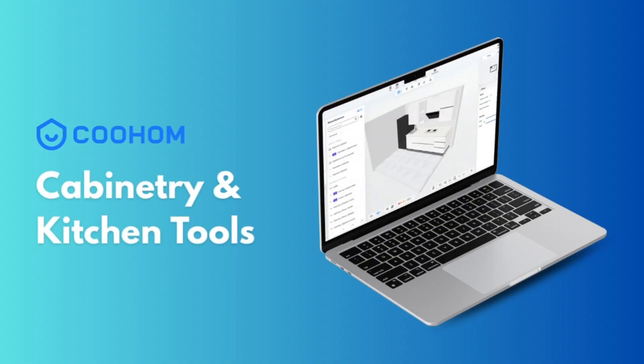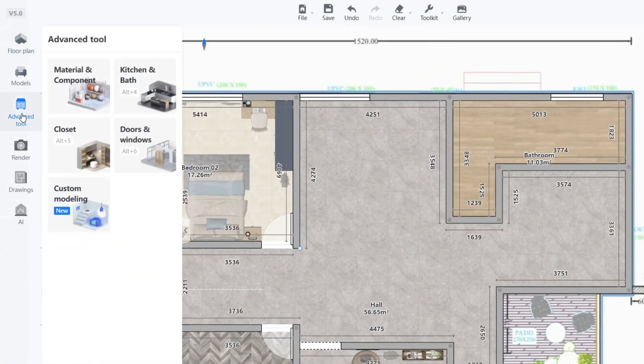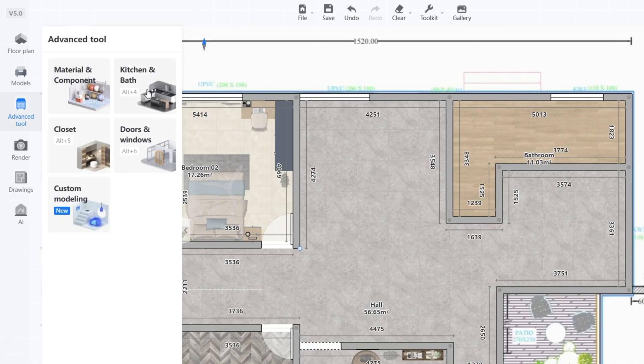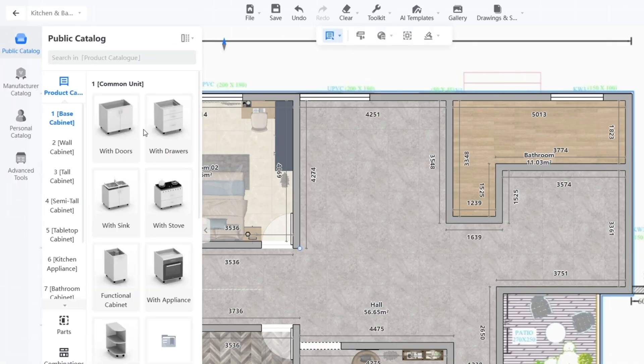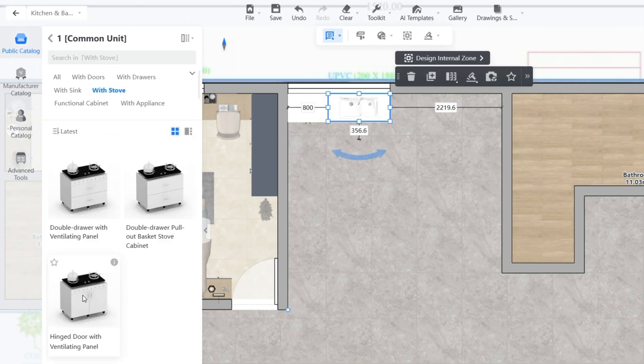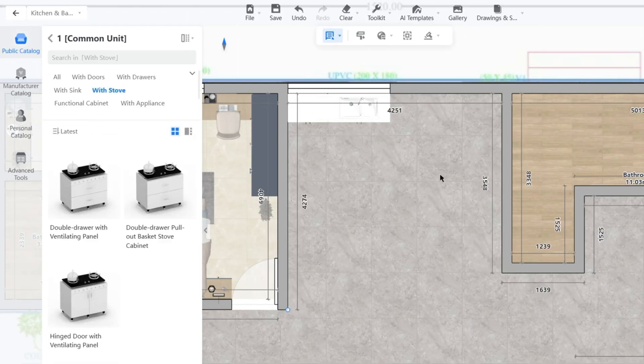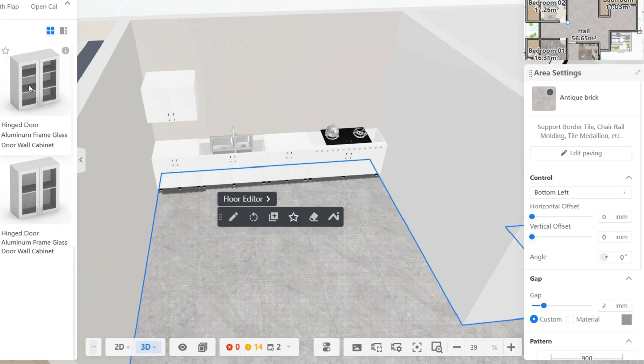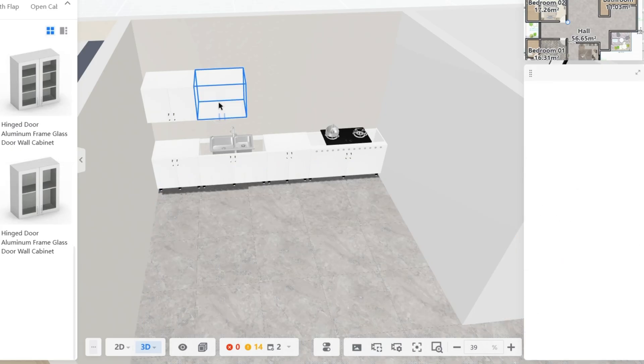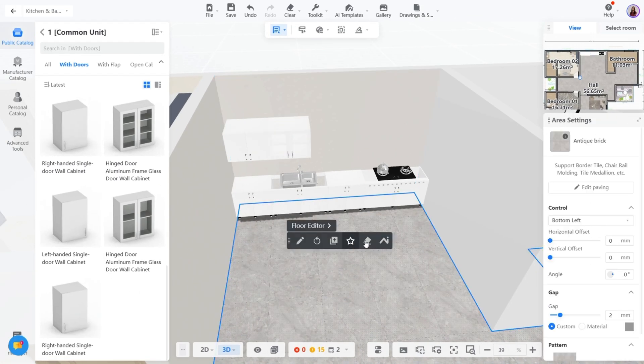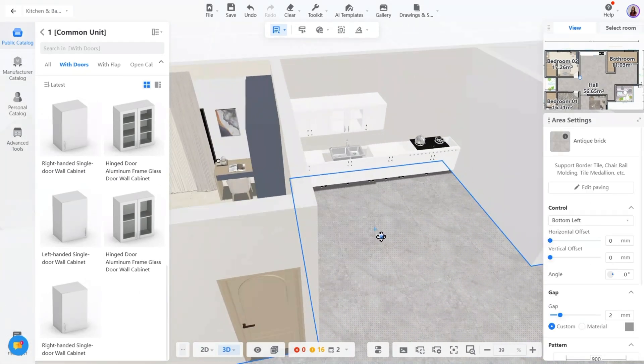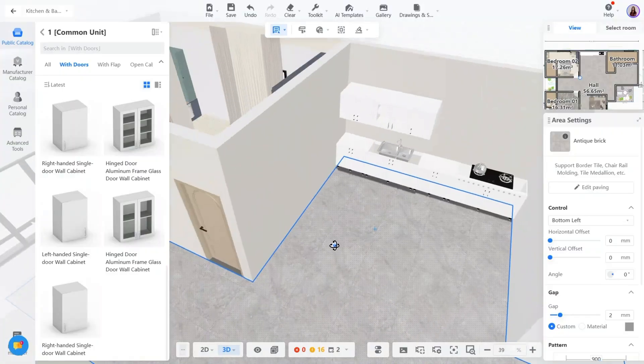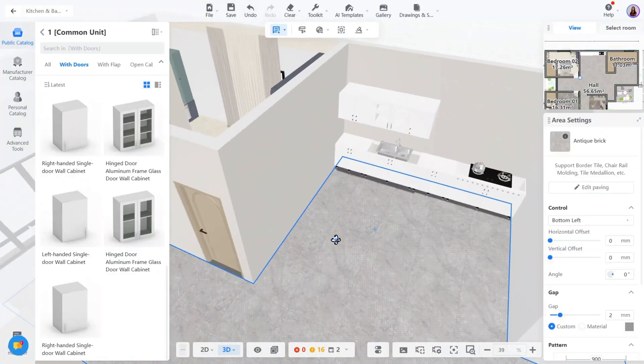Now this is something many tools skip: 3D detailed cabinets and kitchen design. Coohom lets you build modular kitchen units, edit the cabinet parameters, and generate accurate layouts. You can control height, depth, material, and more. It's perfect if you work with interior brands or furniture clients who need precision along with presentation.